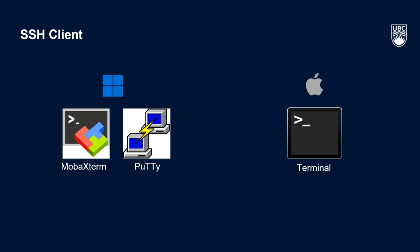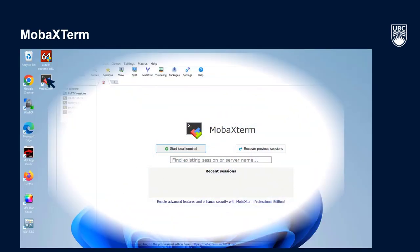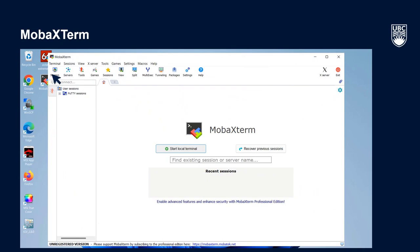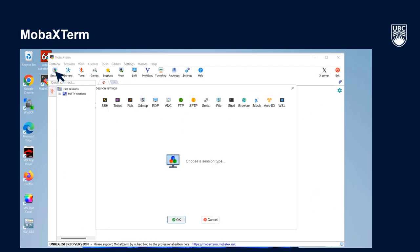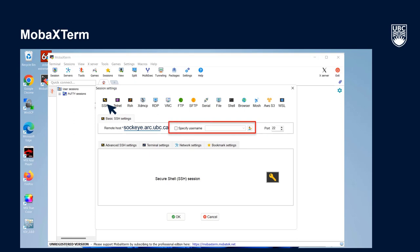Let's start with MOBA Xterm. We'll open the application and select Session in the top left corner of the window. From there, select SSH in the Session Settings and enter sockeye.arc.ubc.ca in the Remote Host field. Check the Specify Username box and enter your UBC CWL in the Username field.